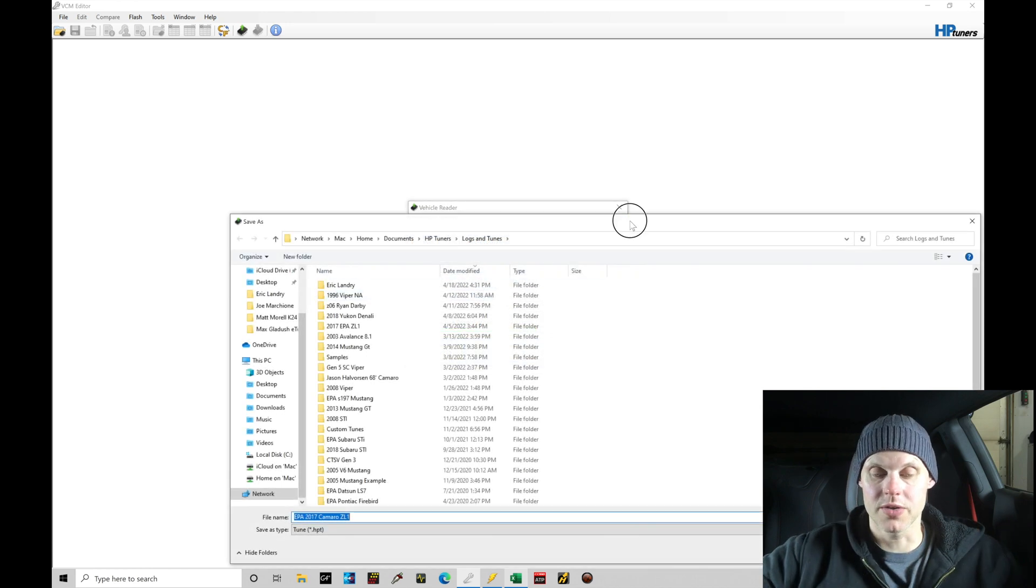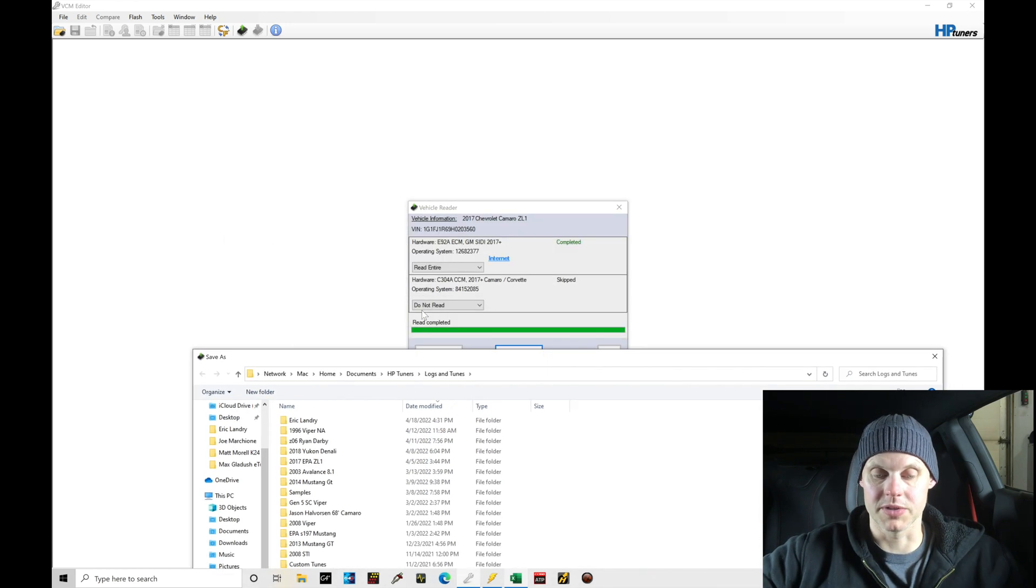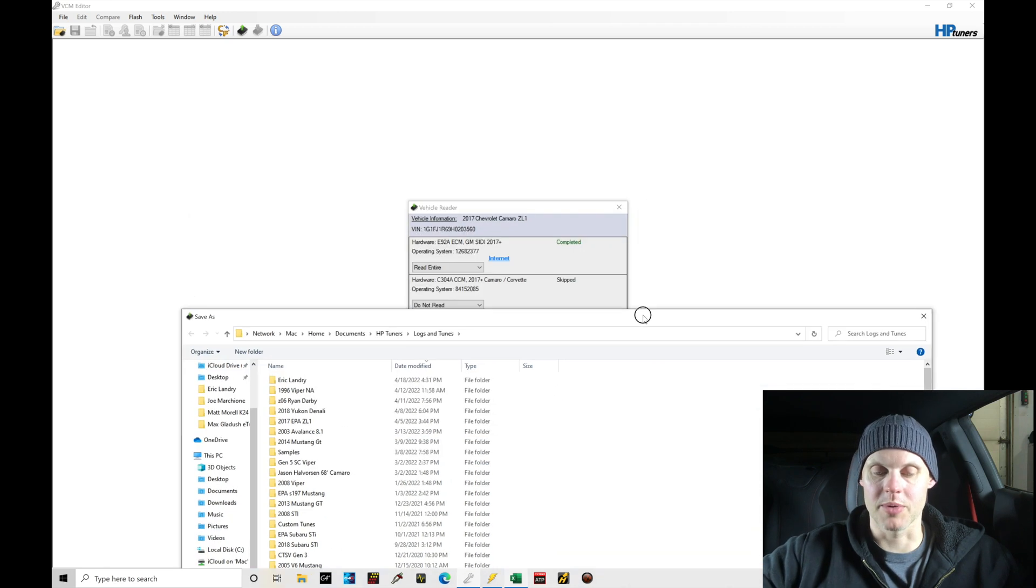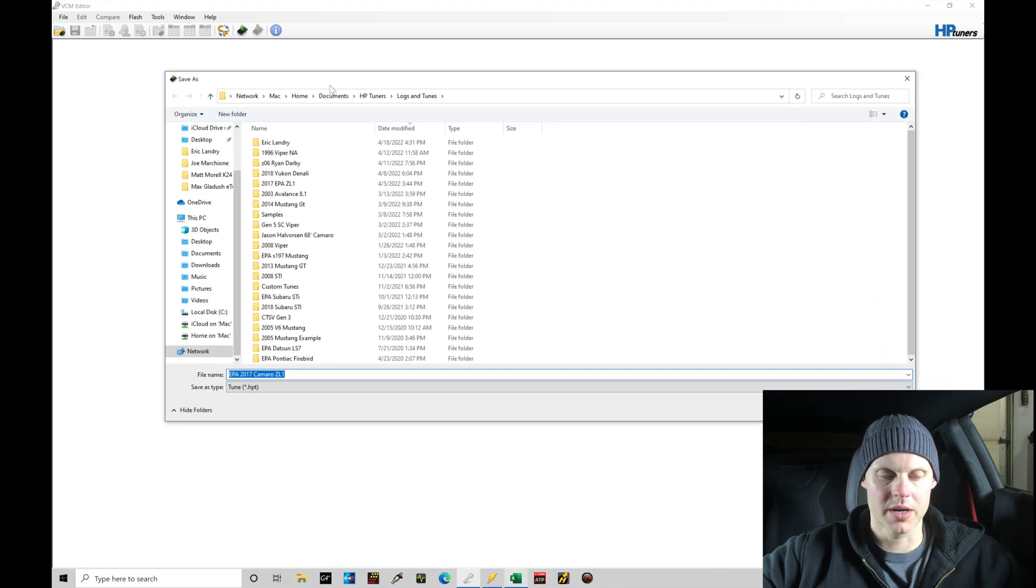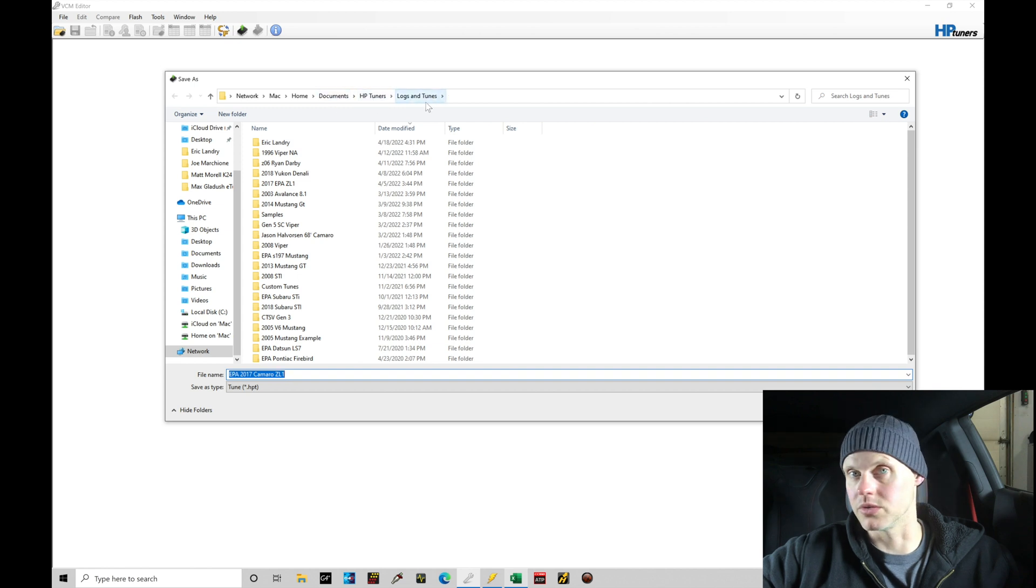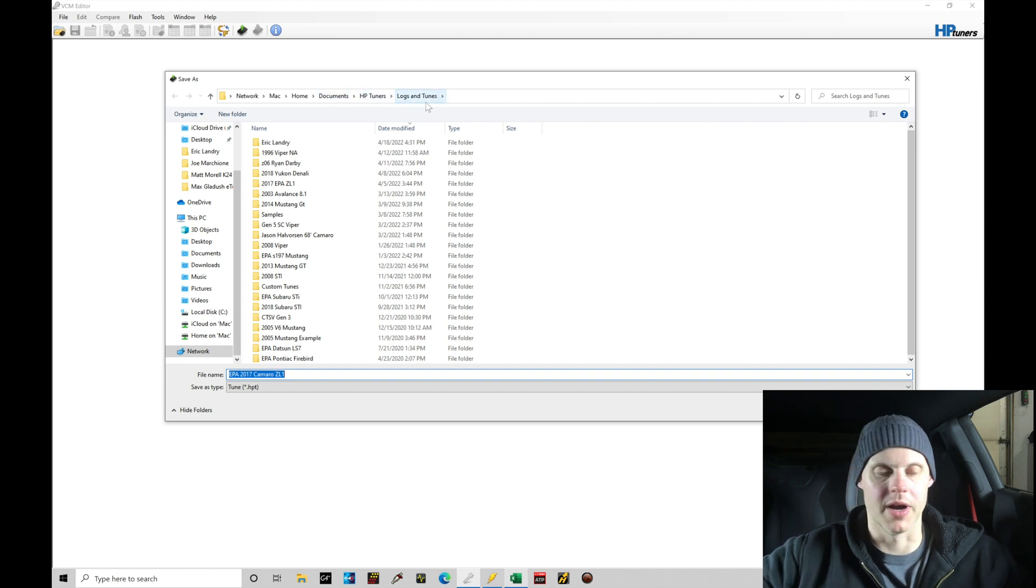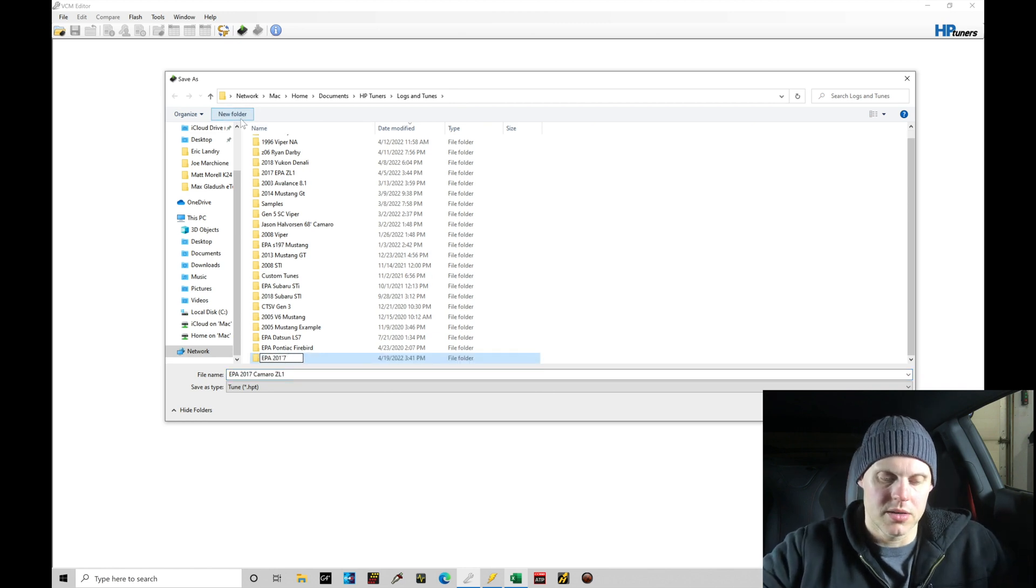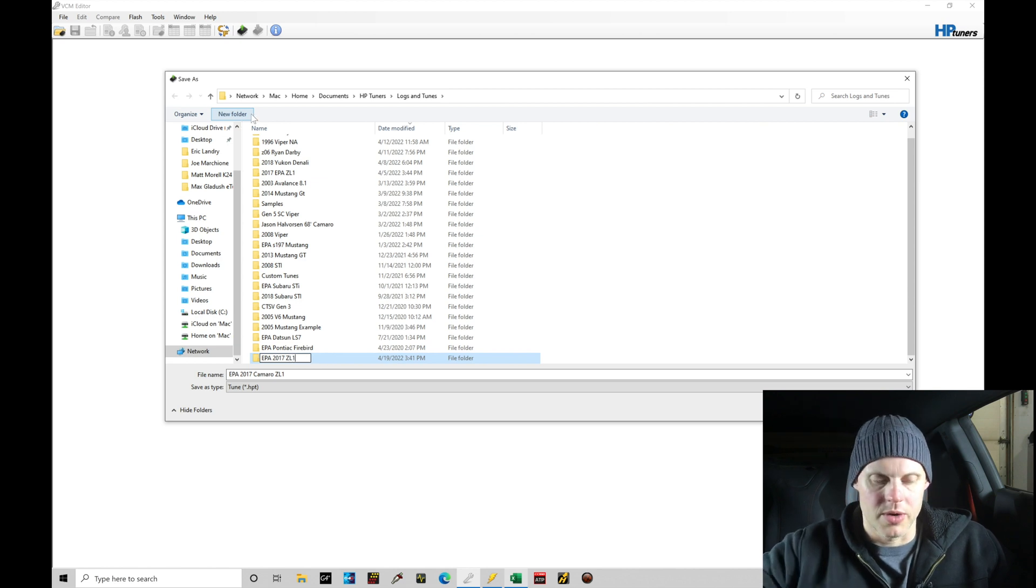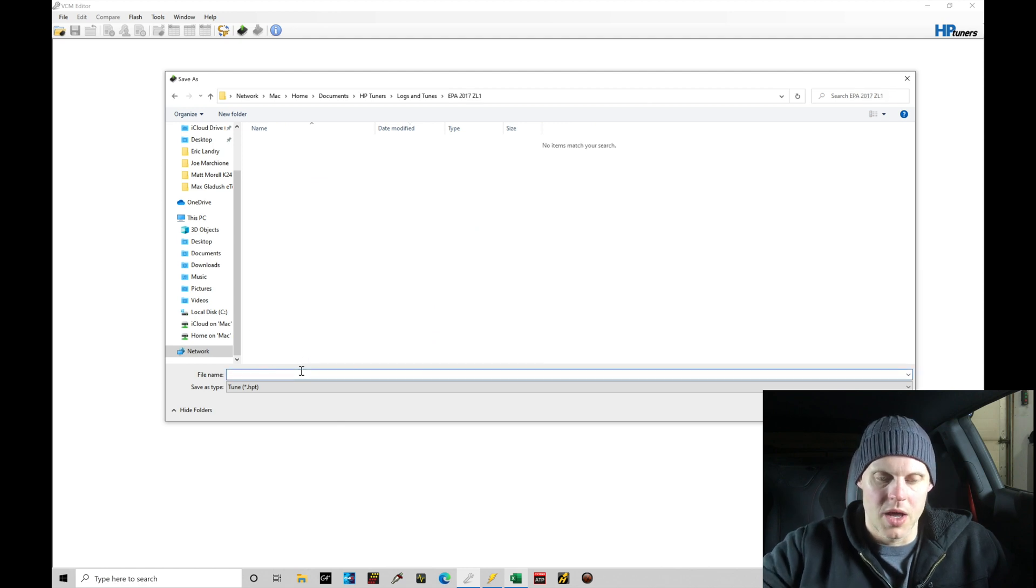Okay. So we can see here the read process has been completed. We've skipped the chassis control module reading process, but we've read the engine control module. So it's going to prompt me up here to save this file here, this read file that we've done. And I'm going to go in here and create a new subfolder in my Documents, HP Tuners, Logs, and Tunes. This is where I'm storing all of my calibration files. So I'm going to go up here into New Folder and I'm going to call this EPA 2017 ZL1. So I have this project saved and then we're going to go into that folder here and we're going to save this, the actual file here.